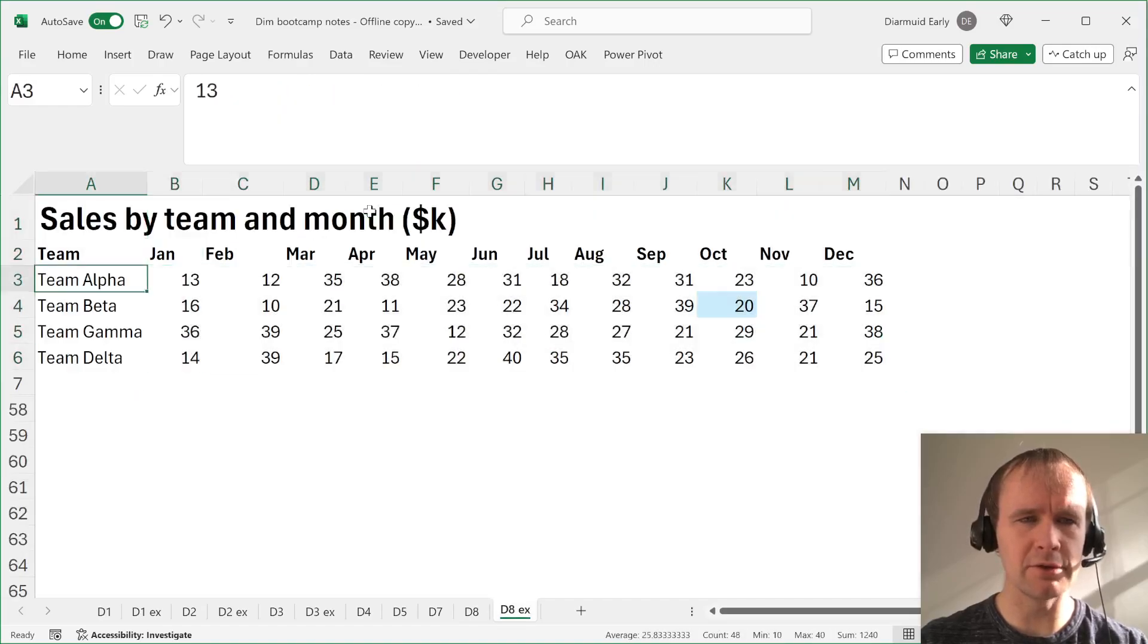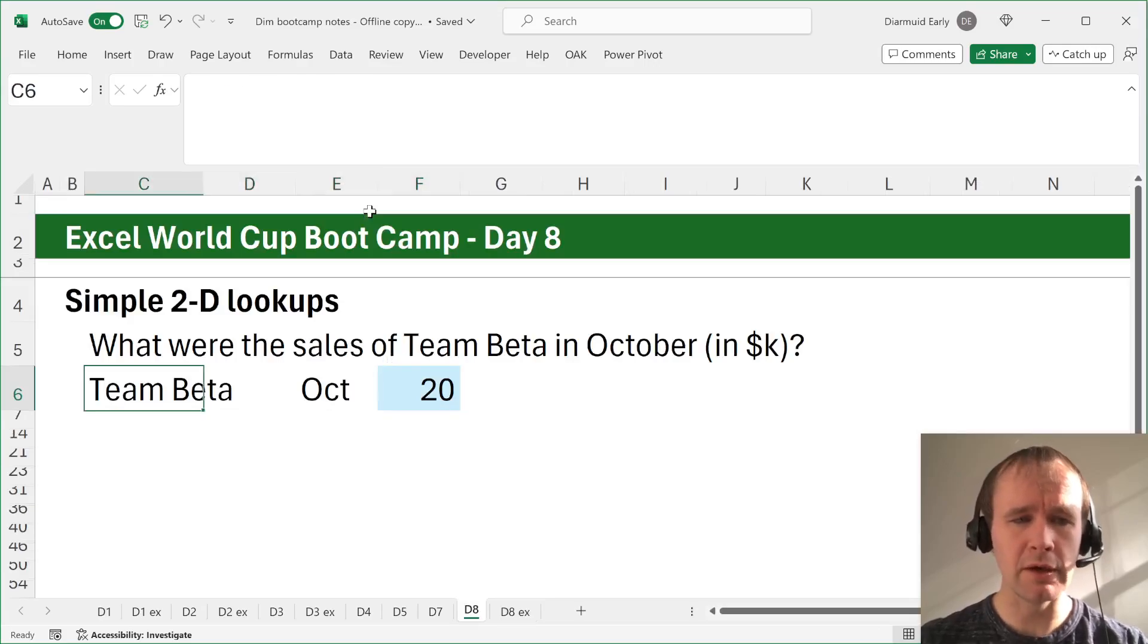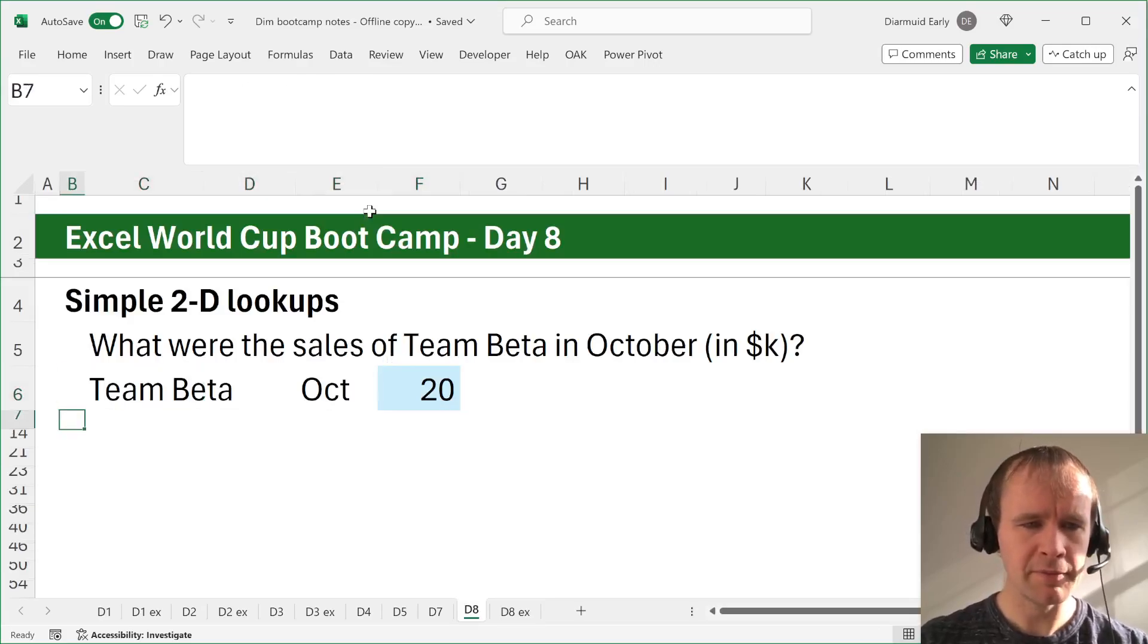I've just given them names for ease of reference. So this is data 2D, this is team 2D, and this is month 2D. So that's pretty simple.